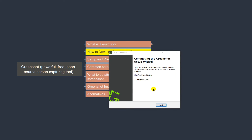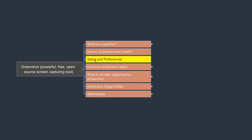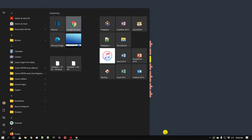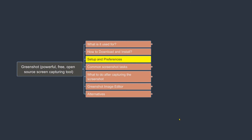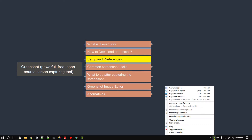GreenShot is now installed and ready. When you install GreenShot, it is located right in your taskbar. Right-click on the GreenShot icon in the taskbar and go to Preferences.